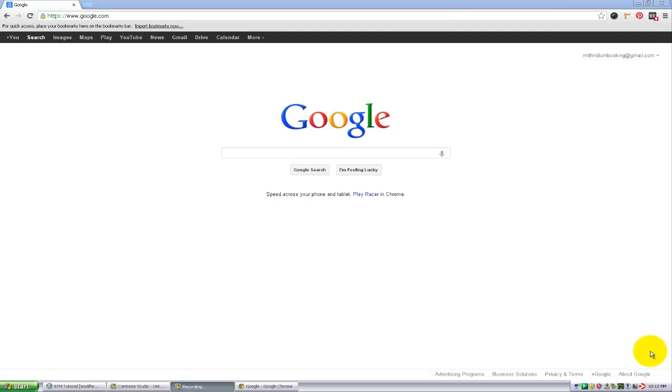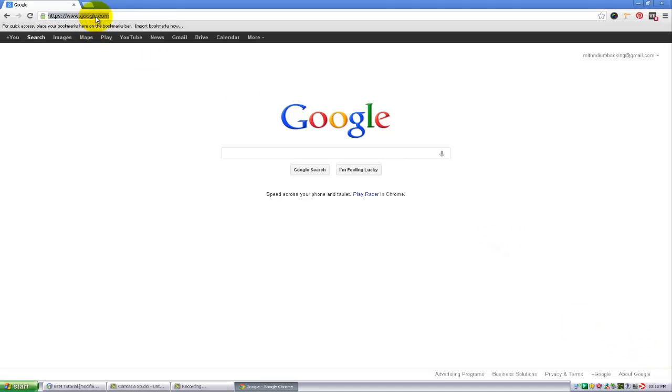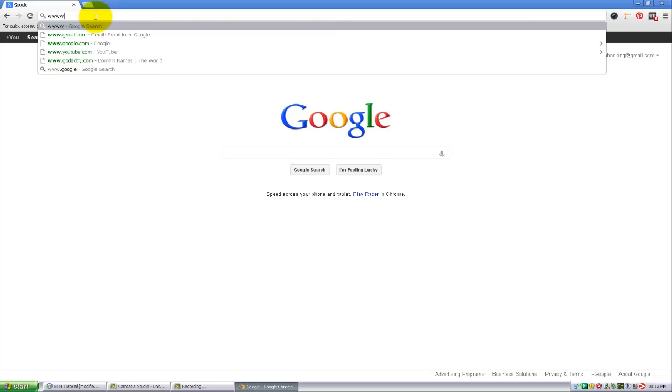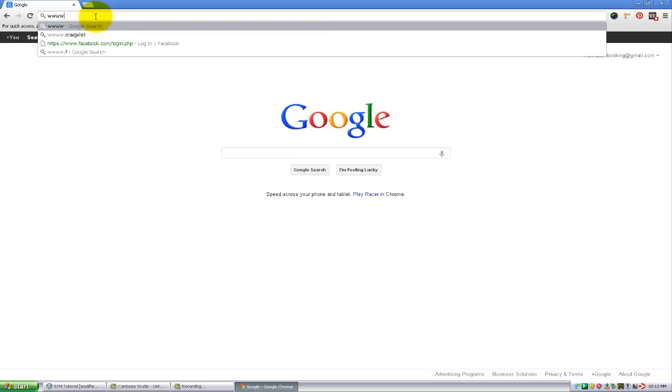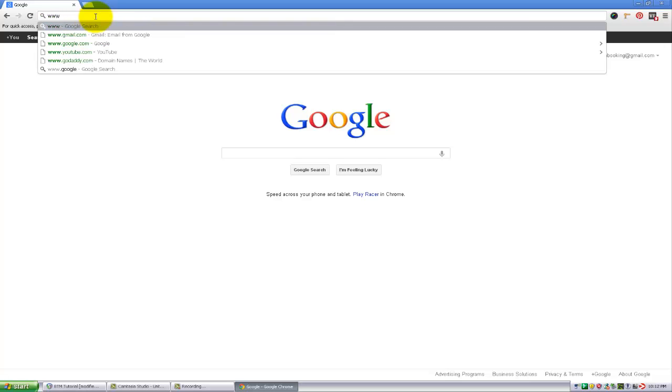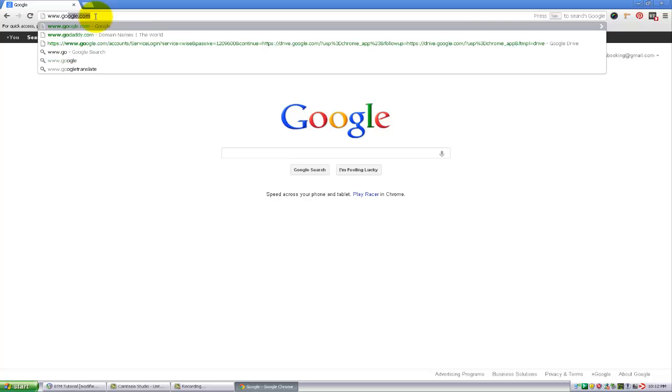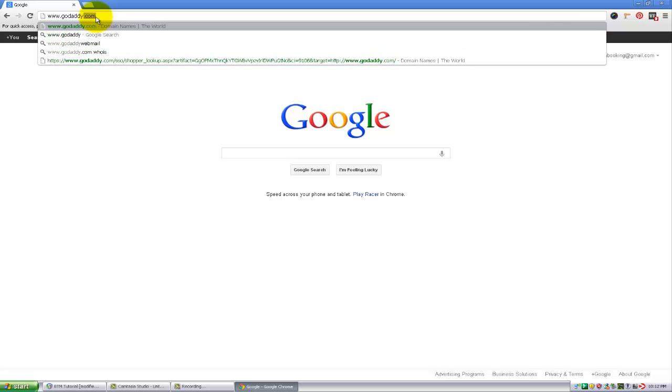We're basically just going to set up an email forwarding address in GoDaddy and then I will show you how to use that in Gmail. The first thing you want to do is go to your browser and navigate to www.godaddy.com.